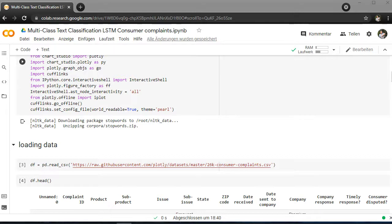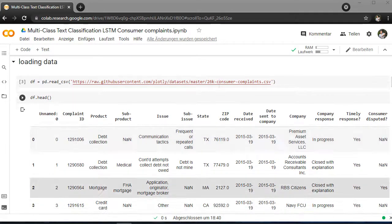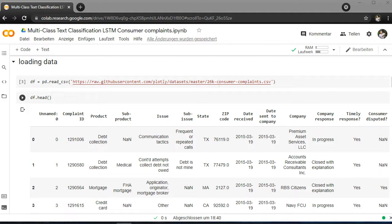I'm going to load the data here. We have some credit card consumer complaints which you can see here. We are going to categorize everything within these products.